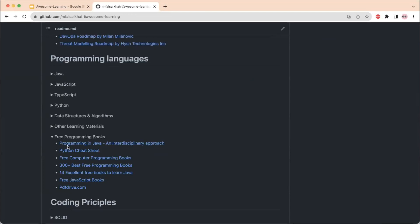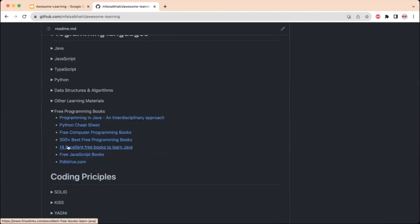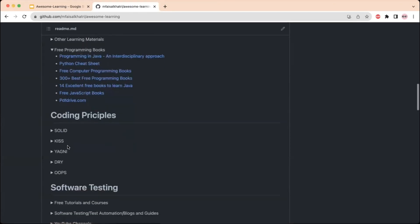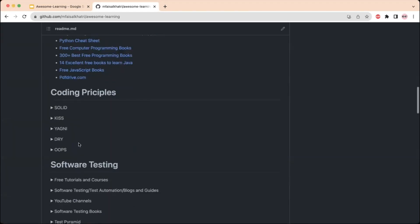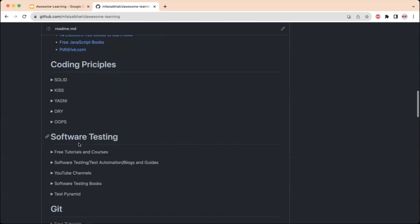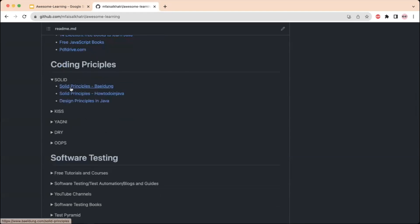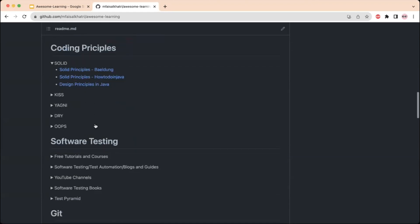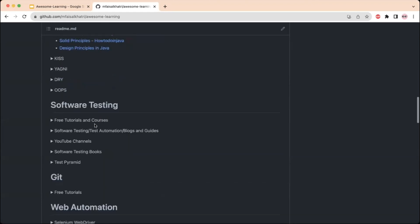There are links to free programming books as well, which you can download or read in PDF or online versions. Links are also provided for coding principles like SOLID, YAGNI, DRY, and OOP — all available for free so you can click, read, and upgrade yourself.